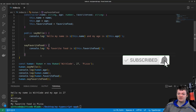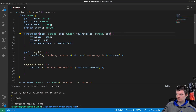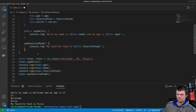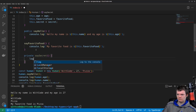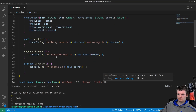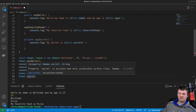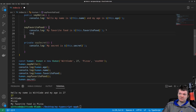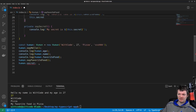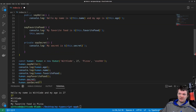Let's make a private property of the human class called secret and a private method called say secret. From outside the class, if we try to access these properties, we get: property secret is private and only accessible within the class human. We can access it within another method inside the class with no errors. And if we try to access the private method say secret outside, we get: property say secret is private and only accessible within the class human. We could use it inside the class, but not outside.